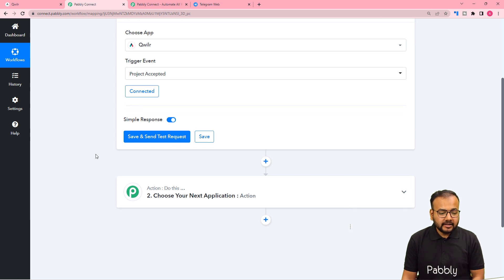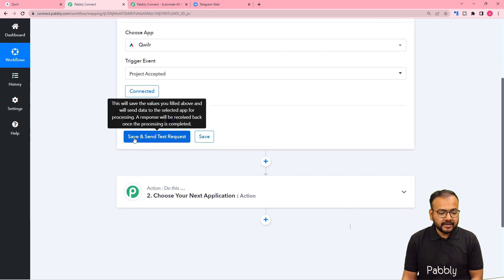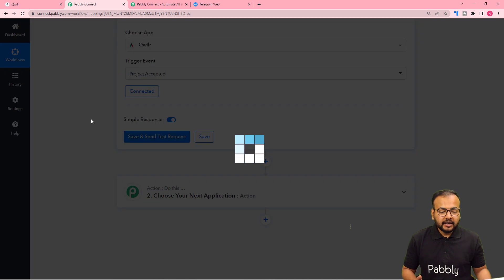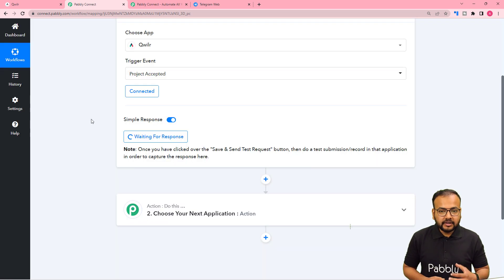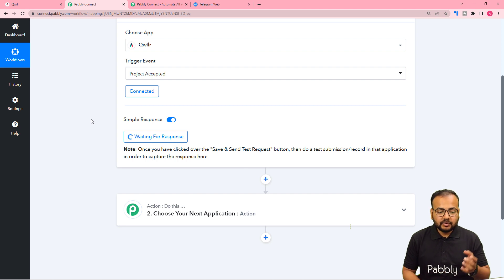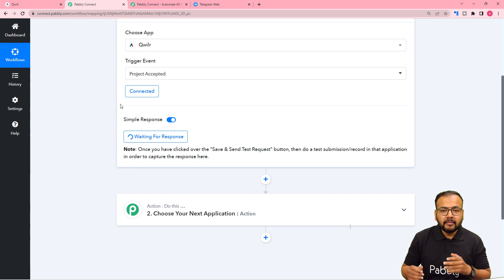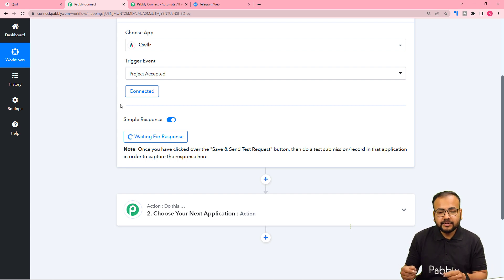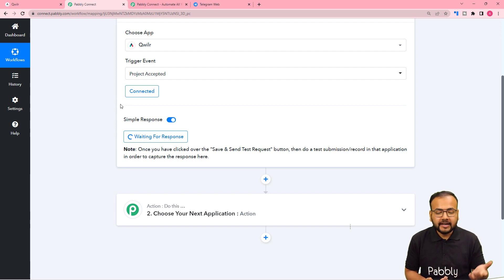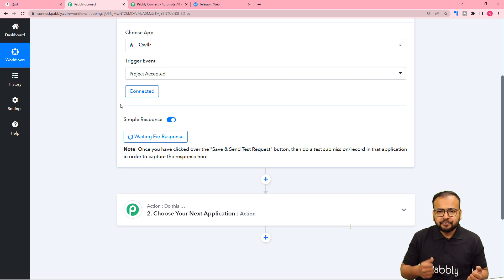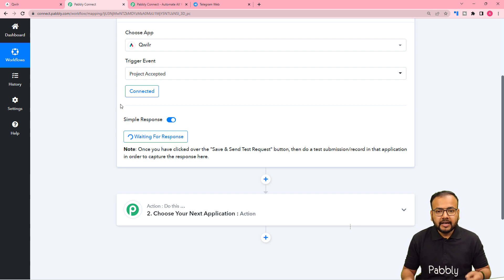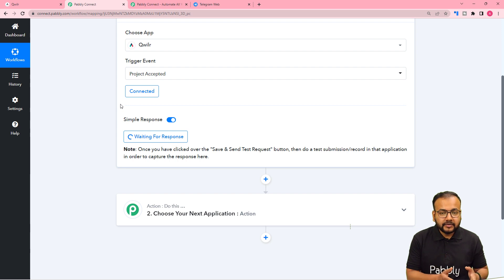Once connected, click the 'Save and Send Test Request' button and Pabbly will start waiting for a response from this connection. This means you now need to perform a test submission — manually accepting a proposal inside Qwilr on behalf of a dummy customer so that real data is captured here to help set up the automation further.